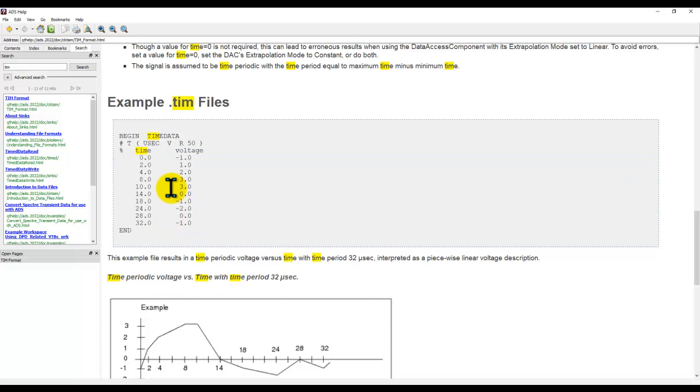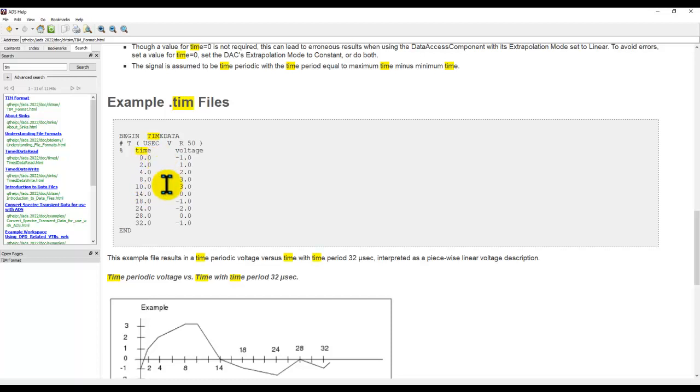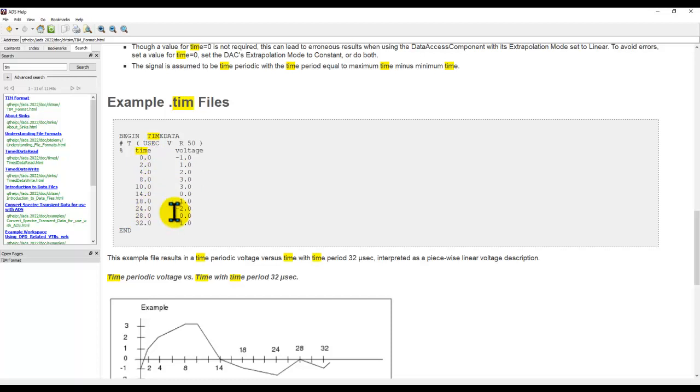Another thing to remember, the file which you are trying to read in should have an equal time step which automatically will be the case if you are using an oscilloscope measurement, but sometime if you are creating the same waveform from a third party SPICE tool it may not have a fixed time step so you need to take care while generating the waveform.